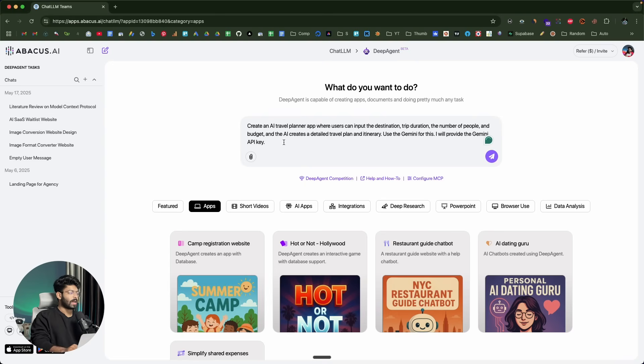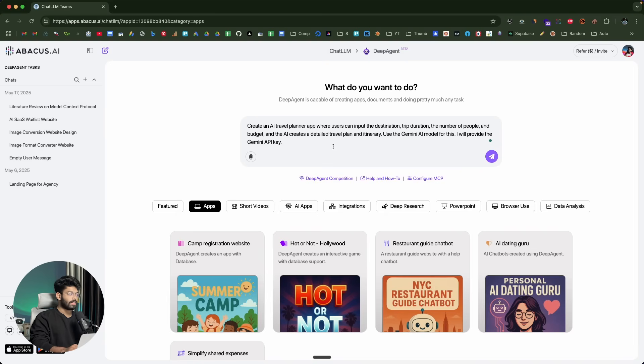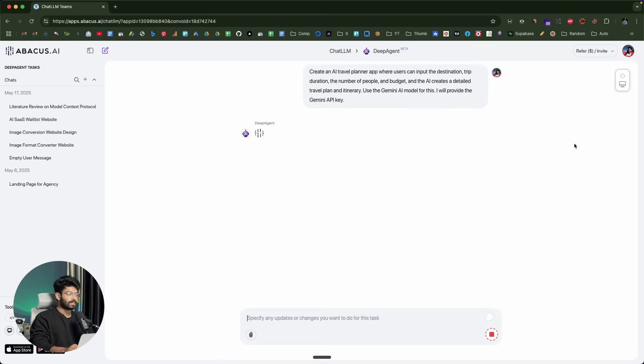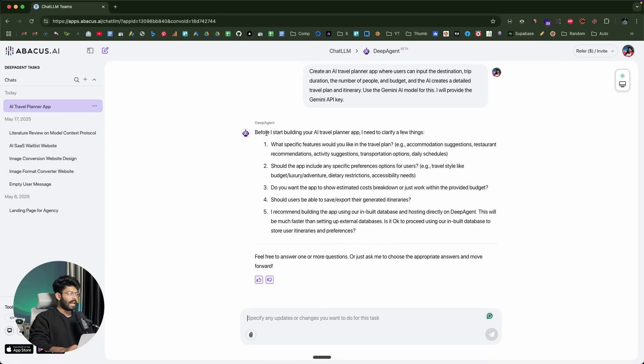I'm planning to create an AI Powered Travel Planner app using AI. I'll start by giving a simple prompt: create an AI Travel Planner app where users can input the destination, trip duration, the number of people and the budget, and the AI creates a detailed travel plan and itinerary. I'll click on the send button.